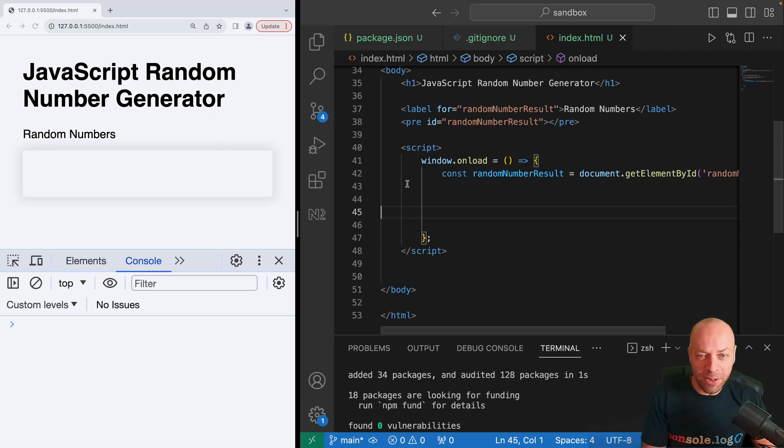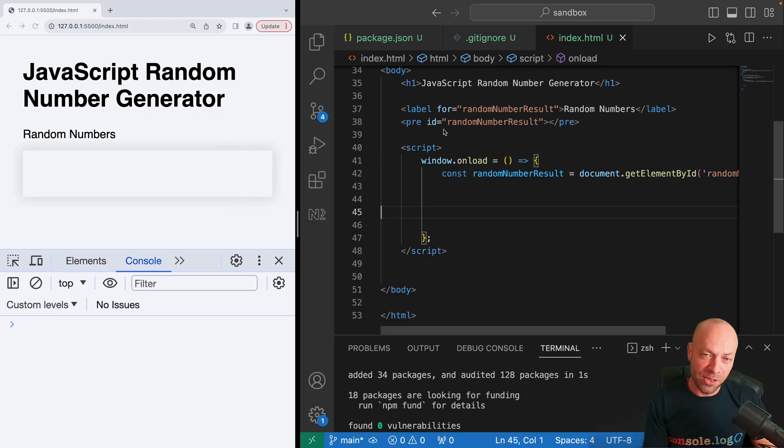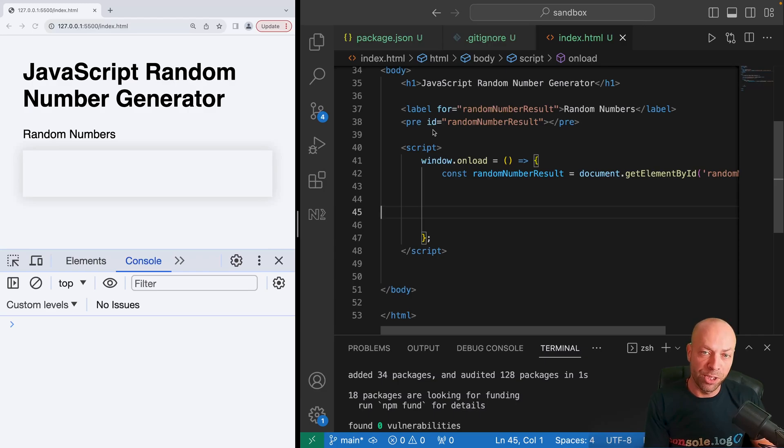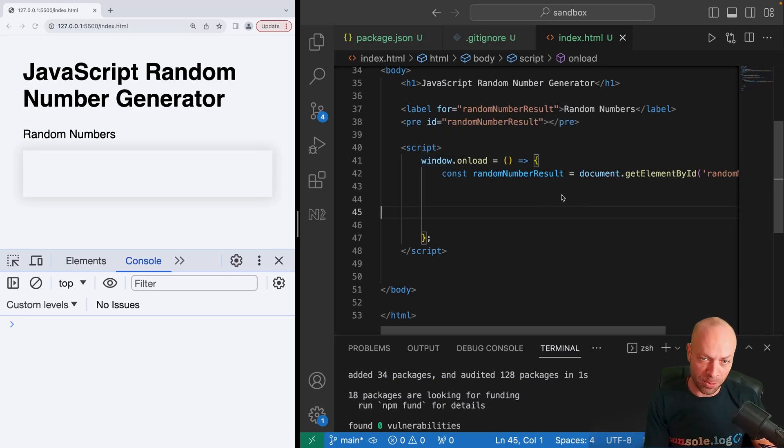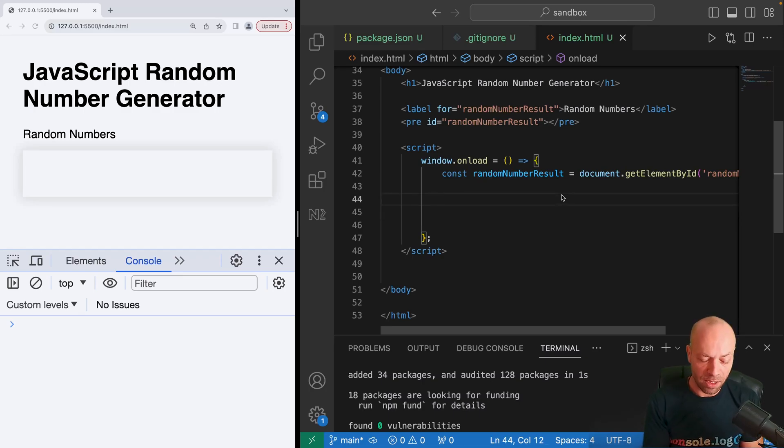We've got a bit of code up on the page at the moment. I've simply got one element that we're going to be populating with random number results. That's a pre-formatted text block and I've already selected that within our JavaScript code. We're going to generate a random number and pop it into that element.